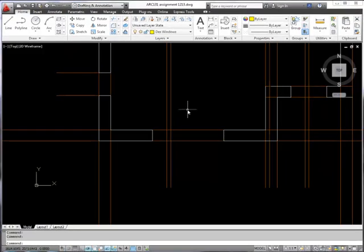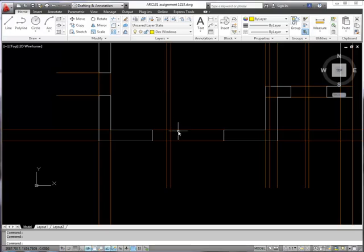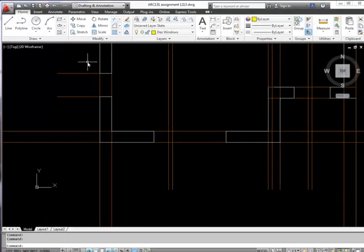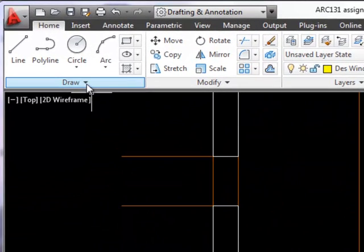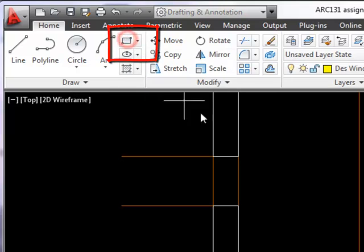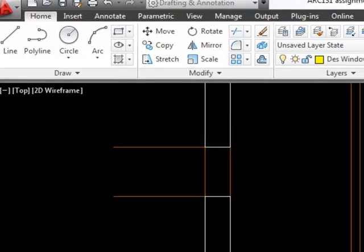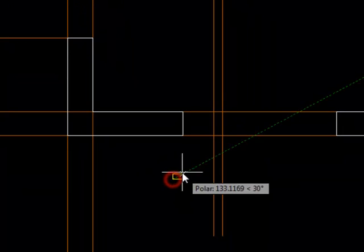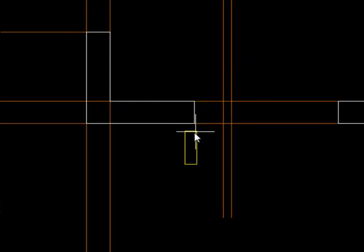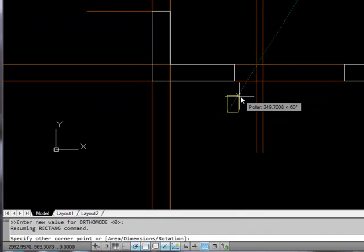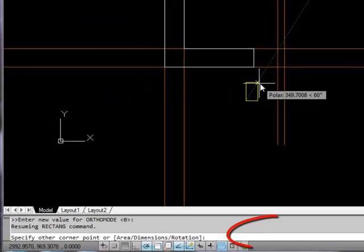So the first part of the window that I'm going to draw is the window frame and to do that I need a rectangle of a specific size. So I'll go up to the draw panel to the rectangle command and I'm just going to draw my window frame near to where I want the window. I wanted exactly 50 millimeters by 75 millimeters.